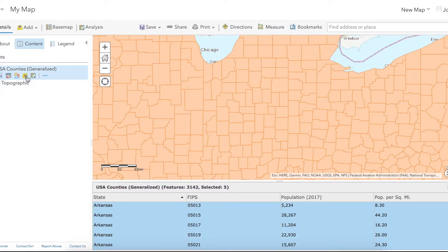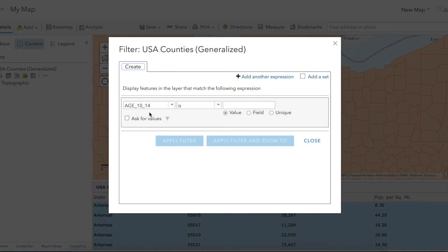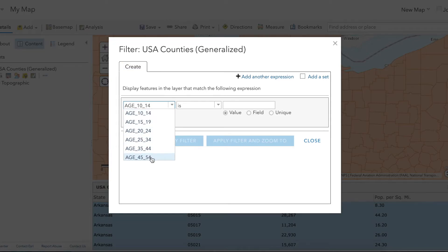But the easiest way to do this is to use the filter tool located here. Press that and you'll have this interface that comes up. Here you'll have all of the variables that are included in this dataset, or in the attribute table for the shapefile.